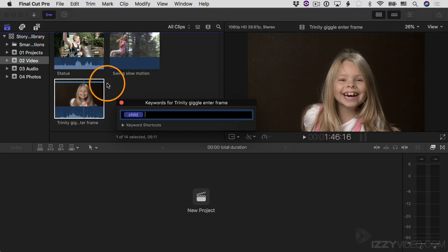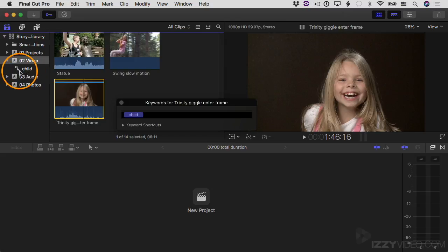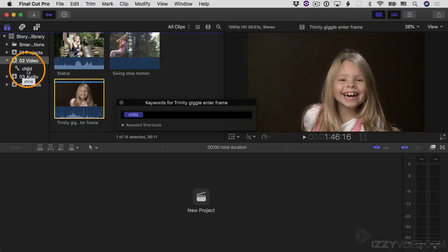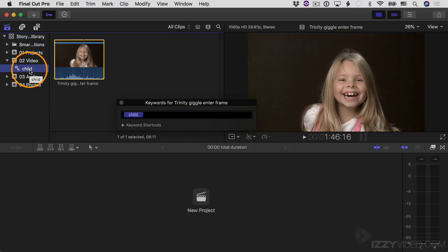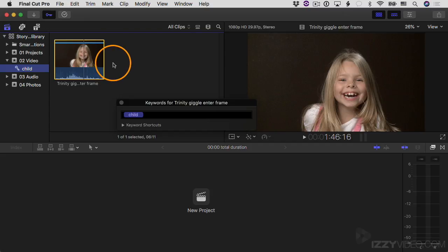If I come over to the event and twirl it down, you can see there is a new entry under the event. This is called a keyword collection — it's a virtual collection of all the different clips that have the keyword "child" applied to them. So in this case it's just one clip. If I select this keyword collection called "child", there's just one clip now. It basically filters down and shows me only the clips that have the word "child".